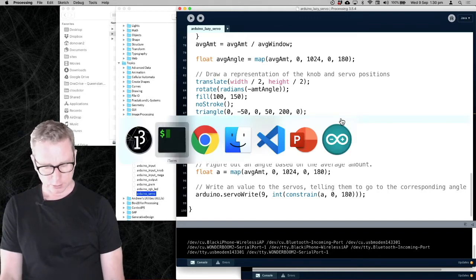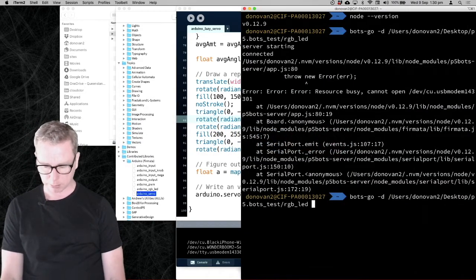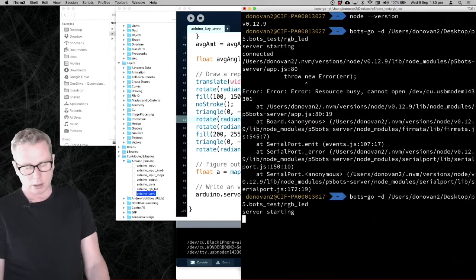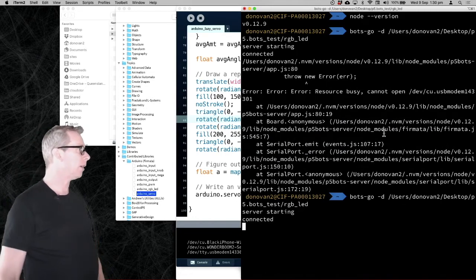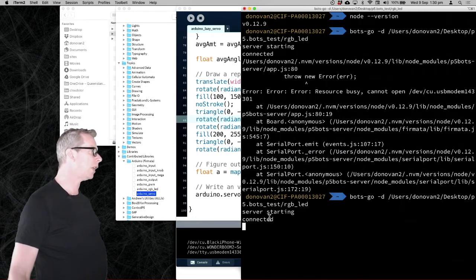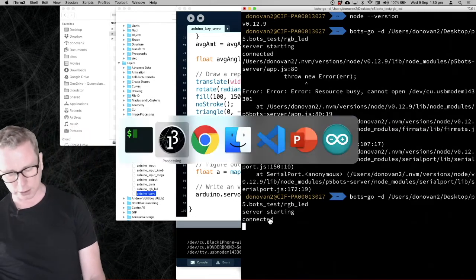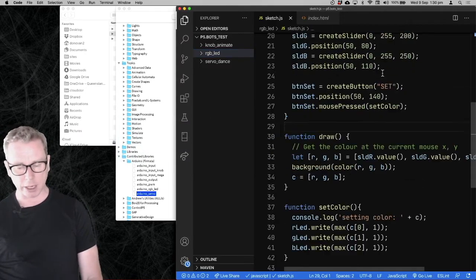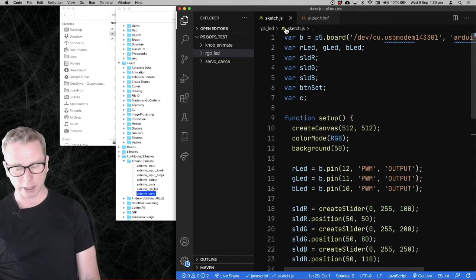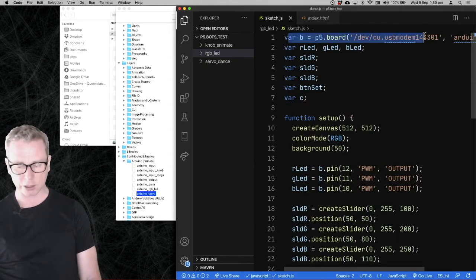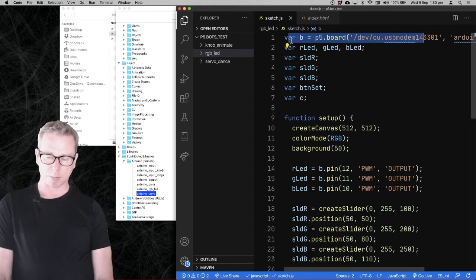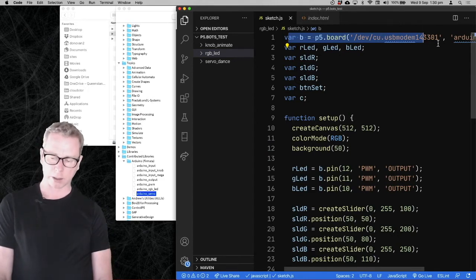Let's go back to the terminal and run that command again. We should see server starting and then connected. It says it's connected to the Arduino — that's a good sign. It's getting the information for how to connect to the Arduino out of the first line we put in our sketch — it looks for that var b = whatever and that's how it gets the address.